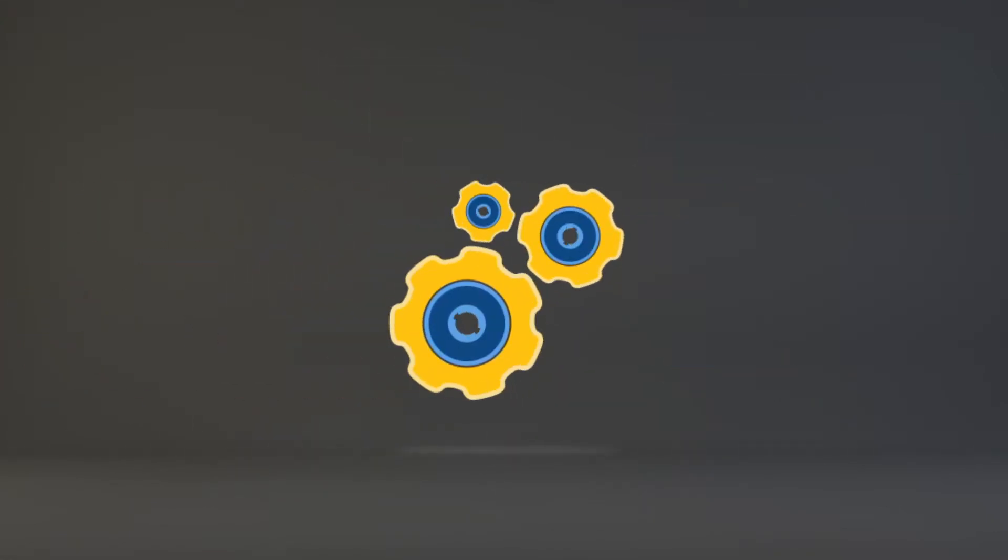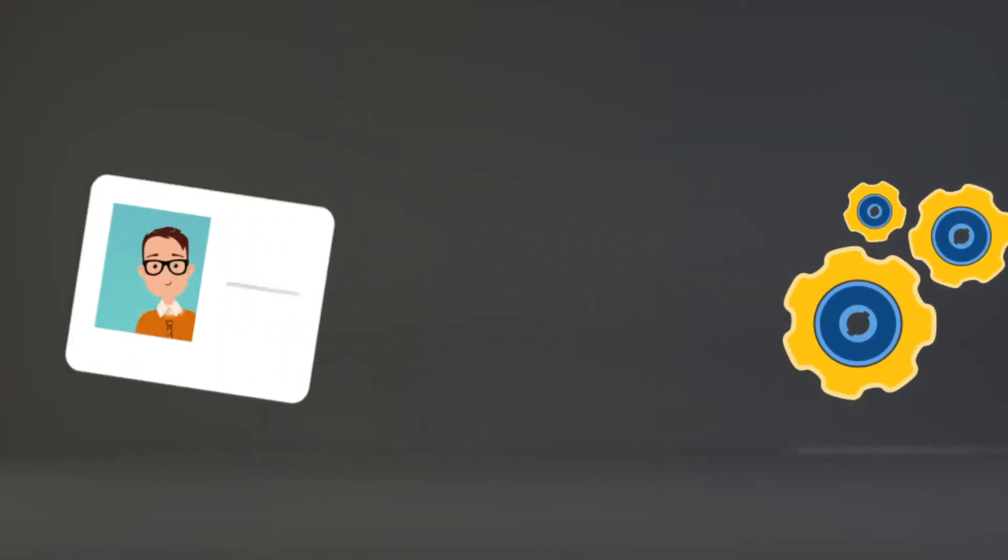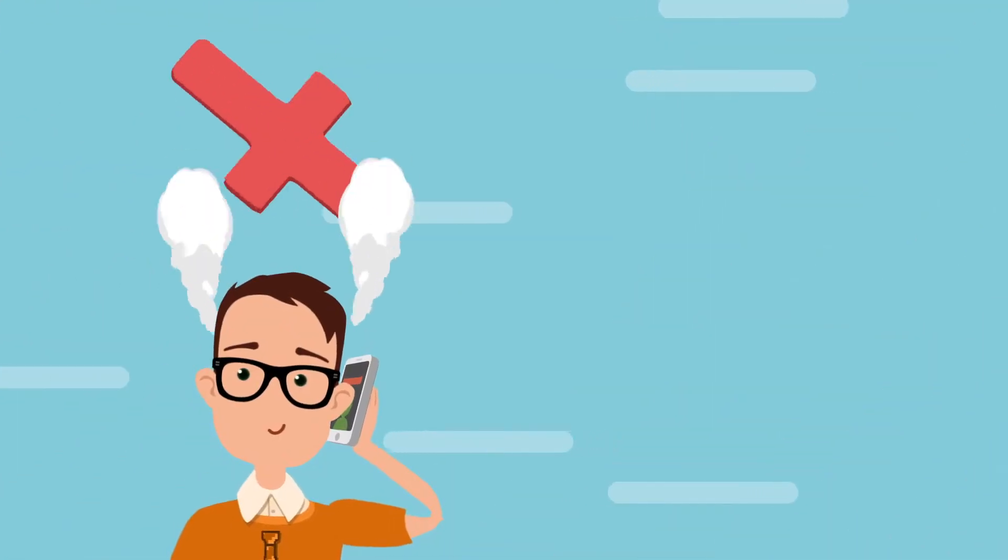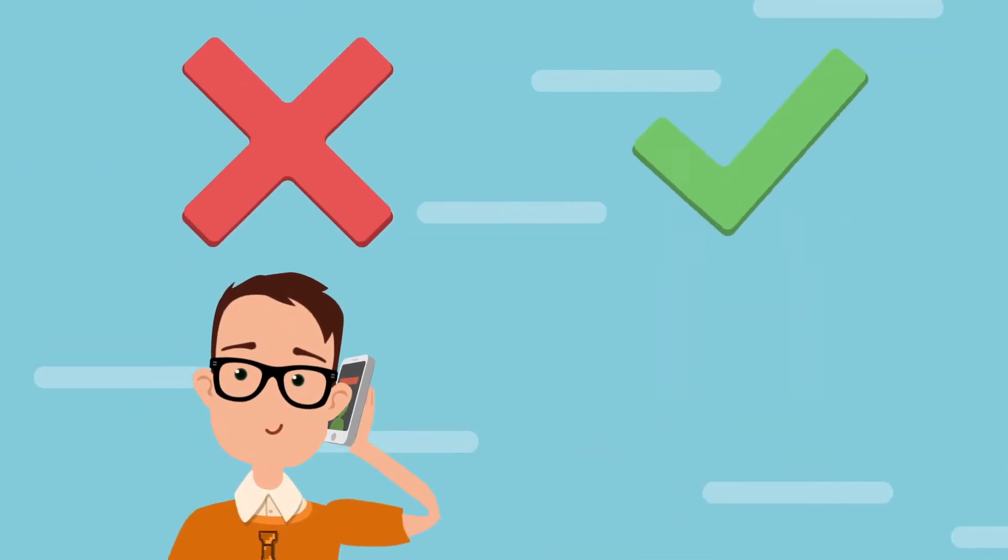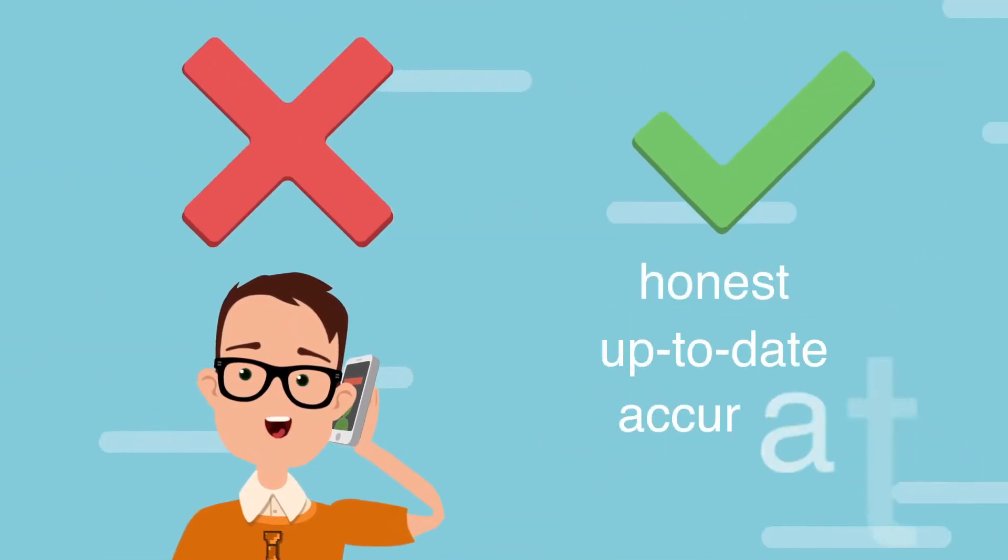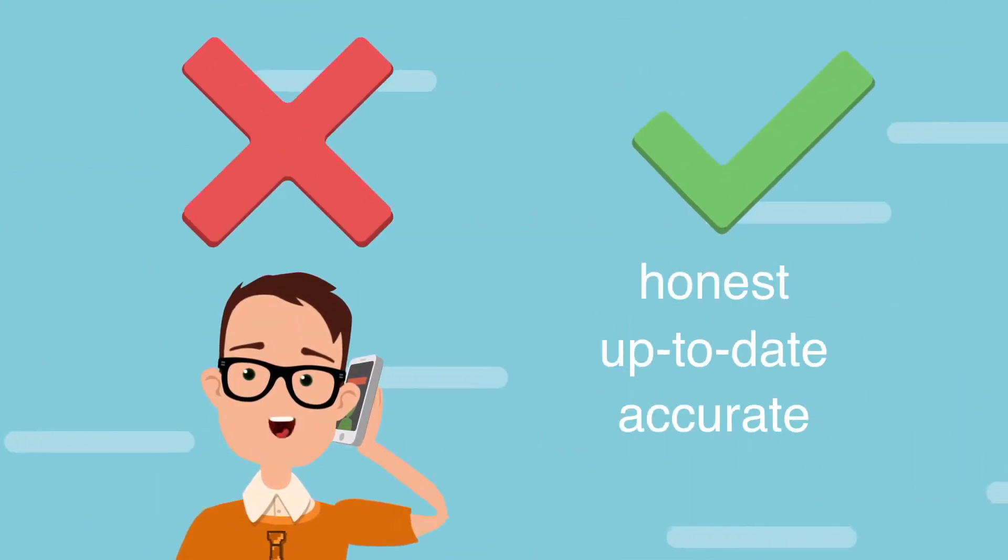With over 20 years experience, we've got the contacts and processes in place to get you a working visa, avoid the headaches and hassles, and provide you with honest, up-to-date and accurate advice.